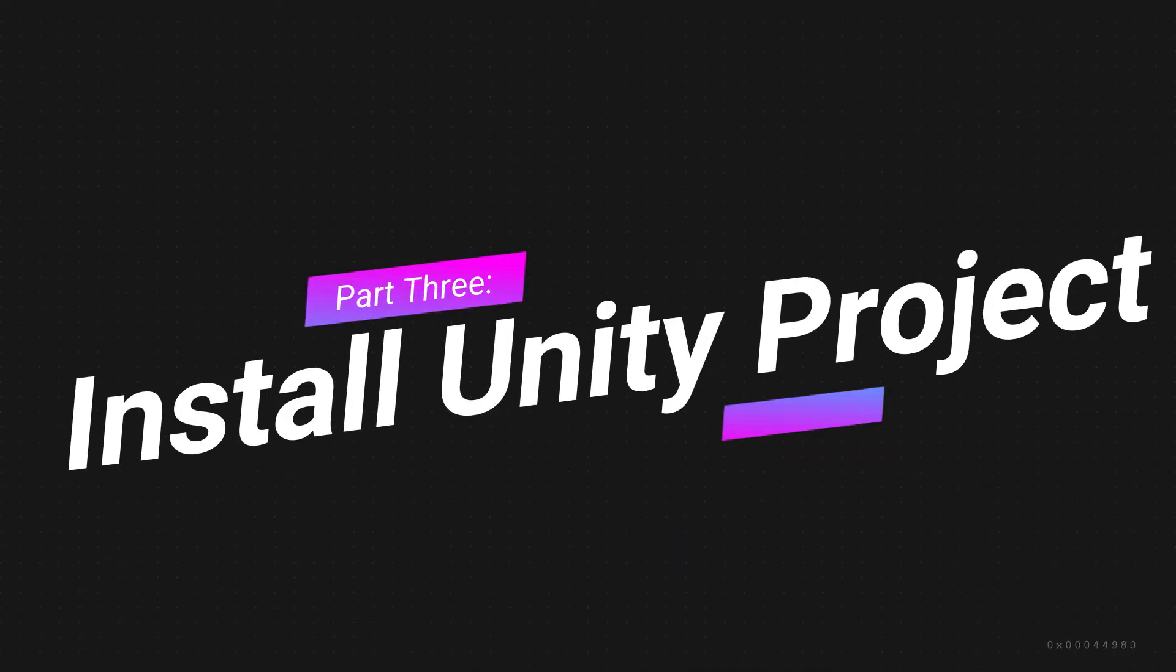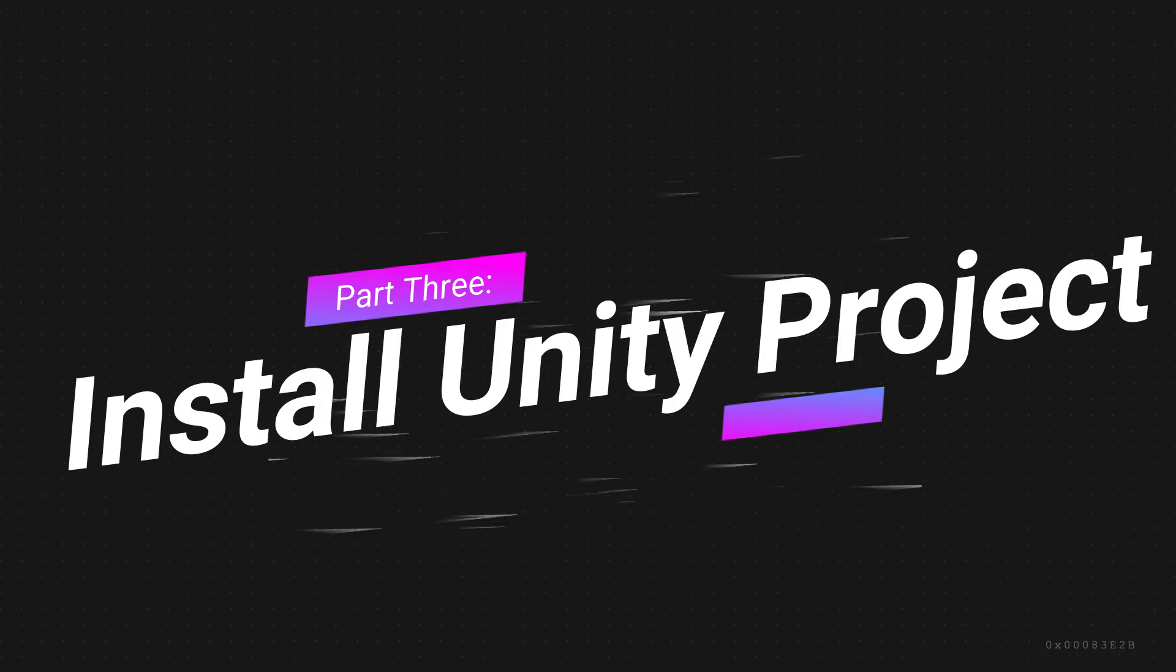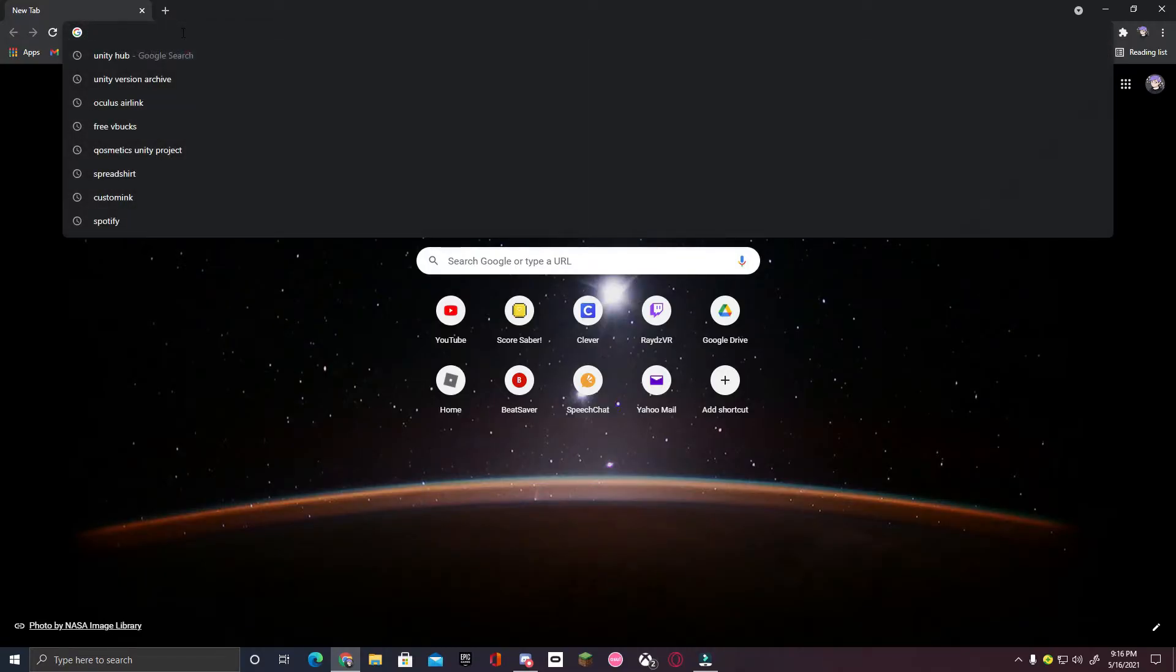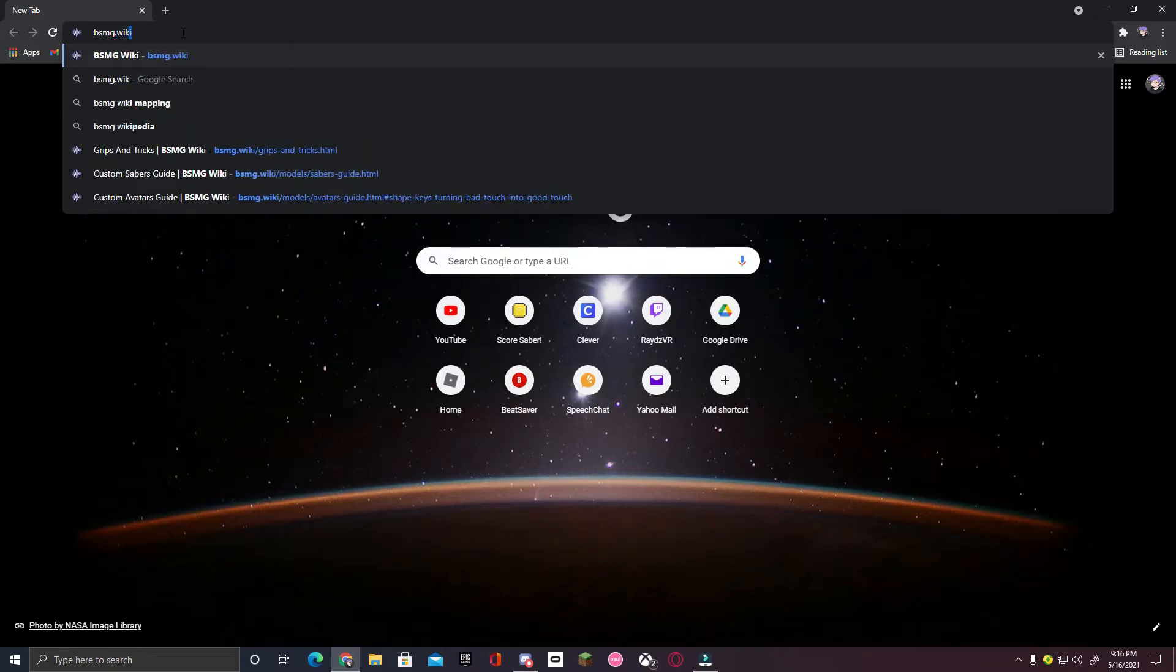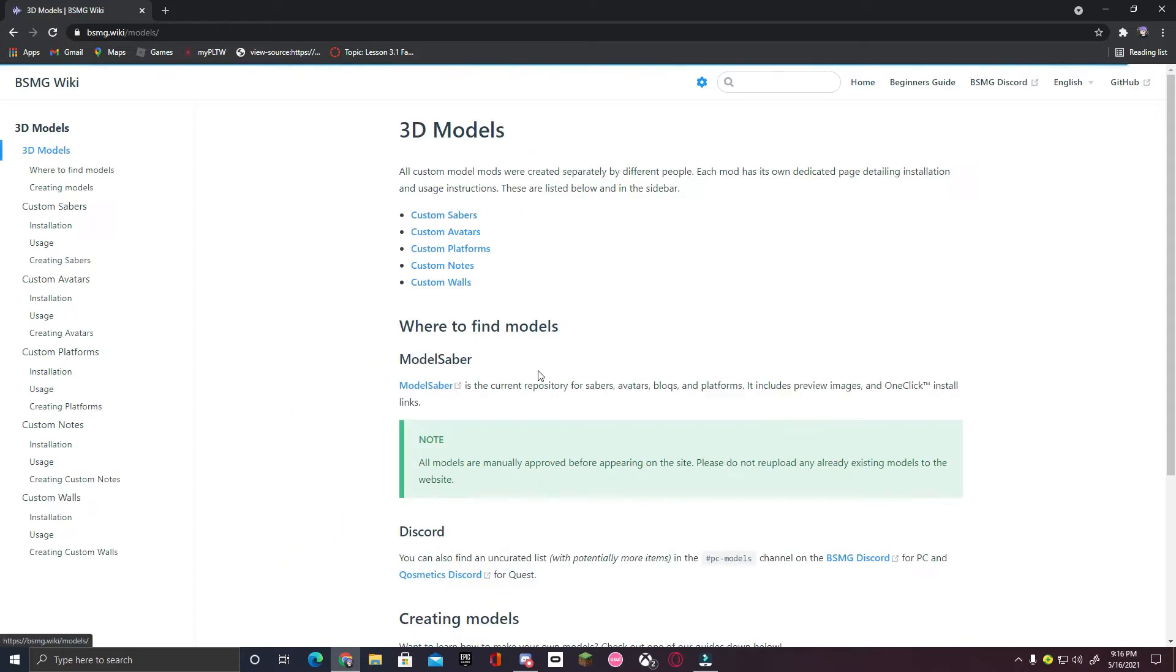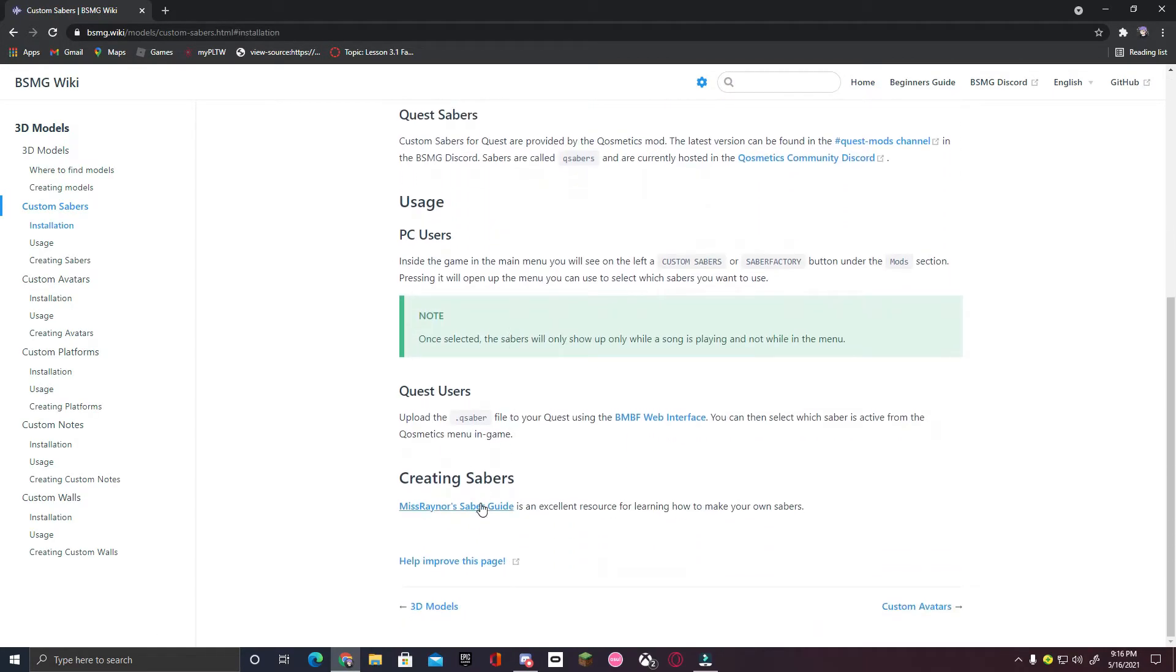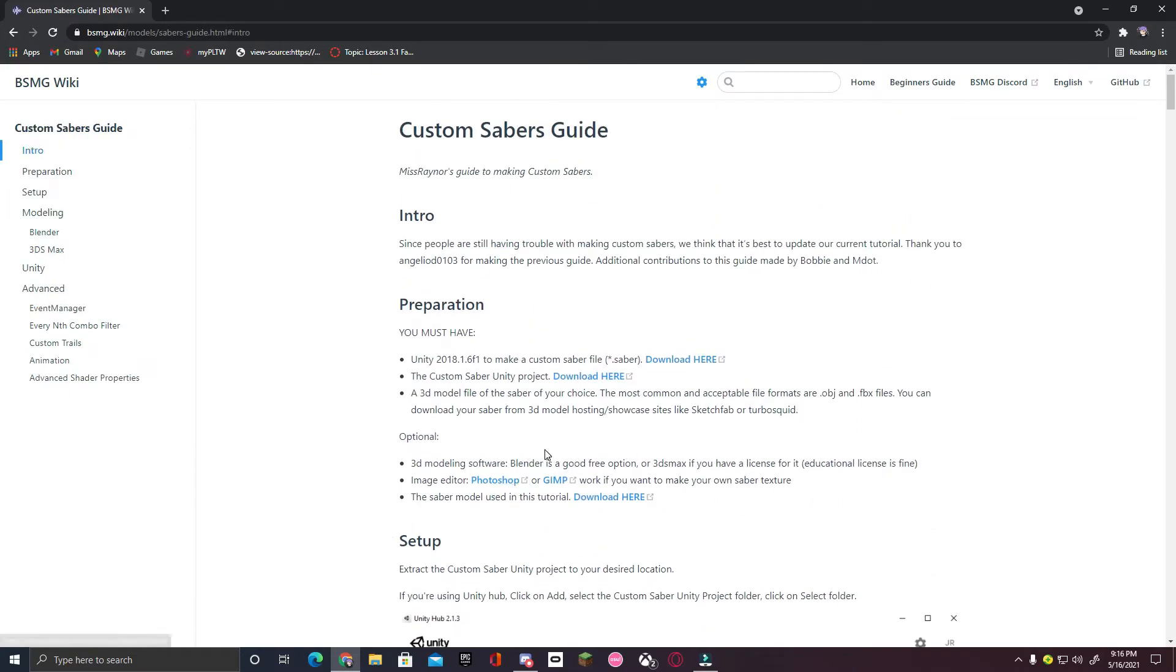Now, you have everything set up. It is time to install the custom Saber Unity project, which is where you're going to be working with the custom Sabers. So, what you're going to want to do is go to the bsmg wiki by searching up bsmg.wiki. When you're on the website, click 3D Models Guide, then Custom Sabers, then scroll all the way down until you find Ms. Rainer's Saber Guide. You're going to want to click on that, and you will see exactly what you need to make a custom Saber.